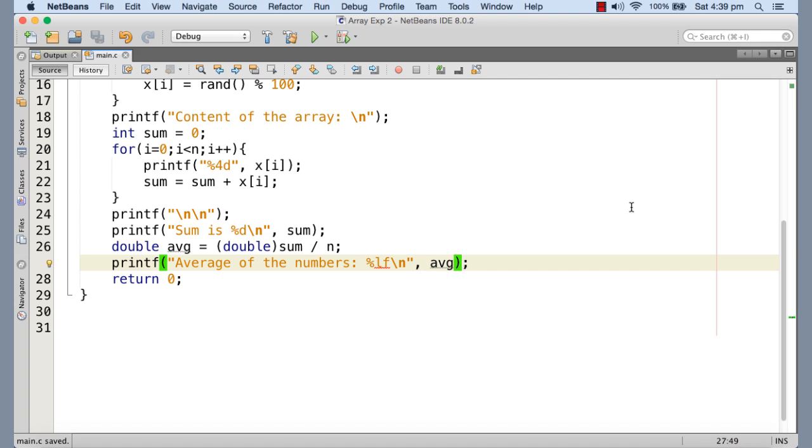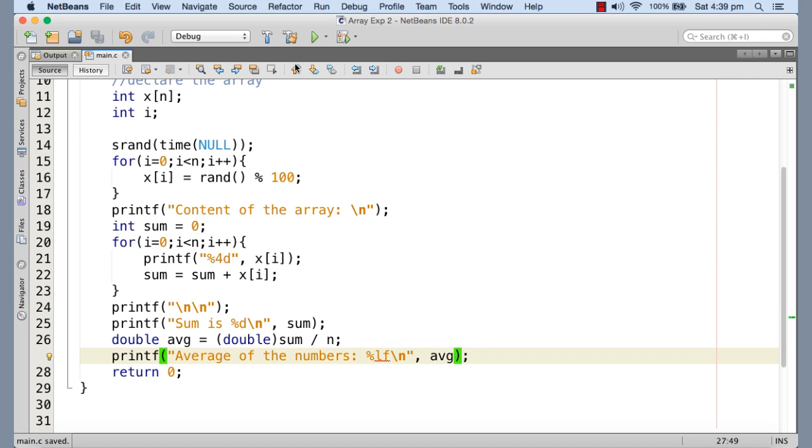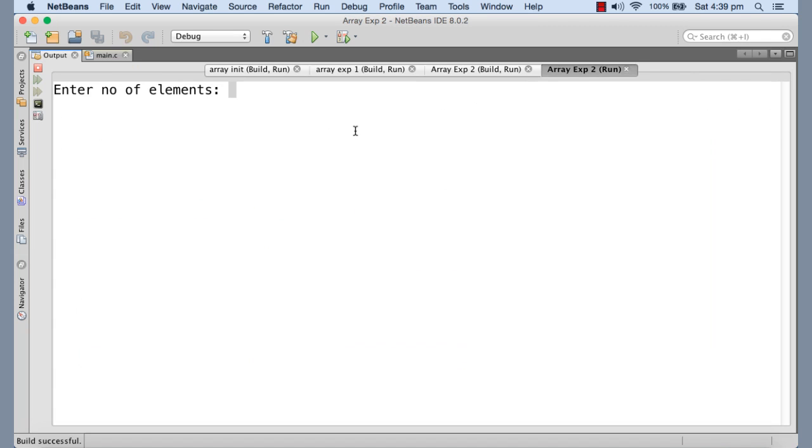It's done. So I'm executing the program. Here we go. It's asking for the number of elements. I'm giving 10.